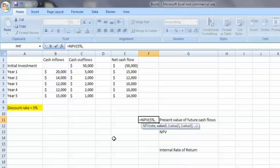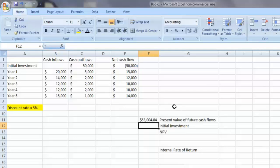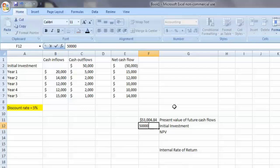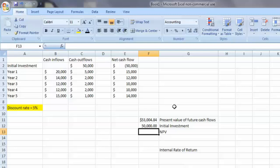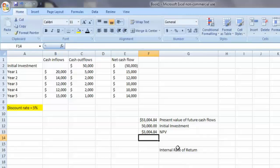For the rest of the parameters, we want to highlight just the future cash flows for the project's life. Because of the way Excel handles the net present value function, we only want to highlight the future cash flows, not the initial investment. Close that function — that value represents the present value of the future cash flows. We note our initial investment below that, and then subtract it from the present value of future cash flows to find the net present value: $3,004.84.